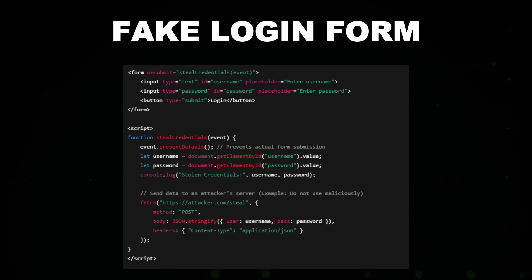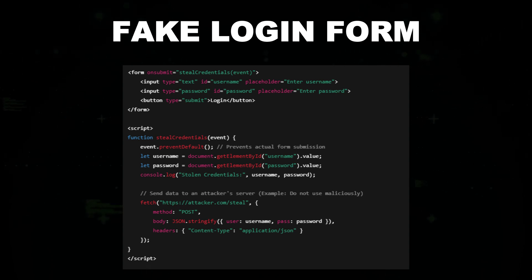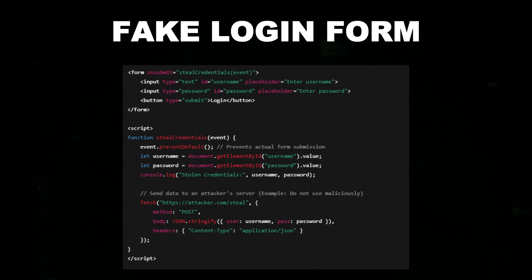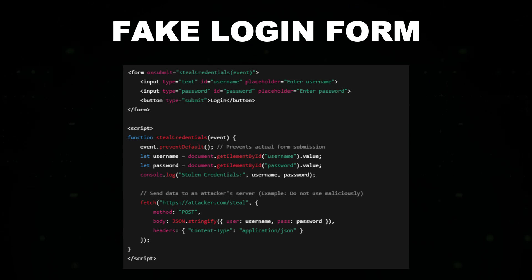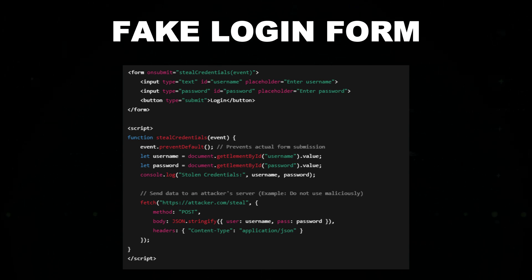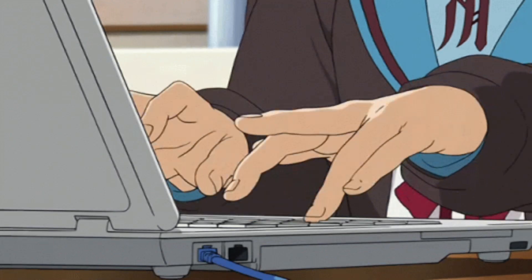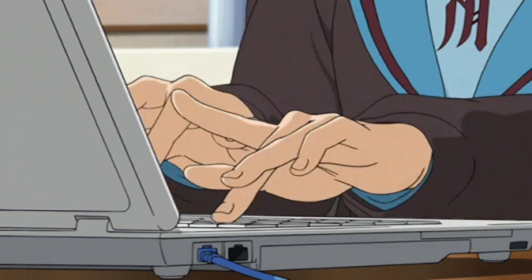When a user types their username and password and clicks the login button, the JavaScript function captures the input values and secretly sends them to an attacker's server using a fetch request.